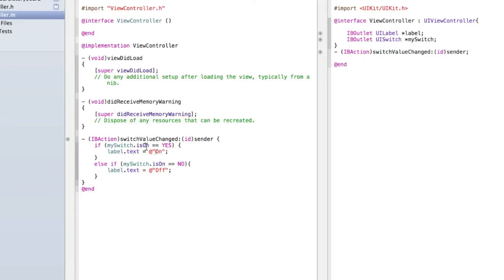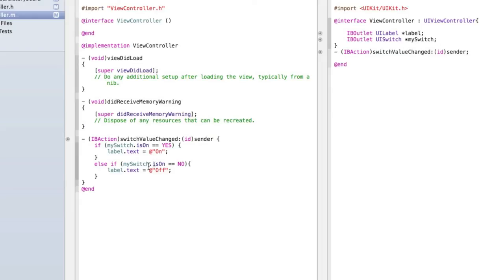We're saying if the switch is on is true so it is on then change the label's text to be on and if the switch is on equals no meaning the switch is not on then make the label's text off. There's no such thing as my switch dot is off so we have to do is on equals no.